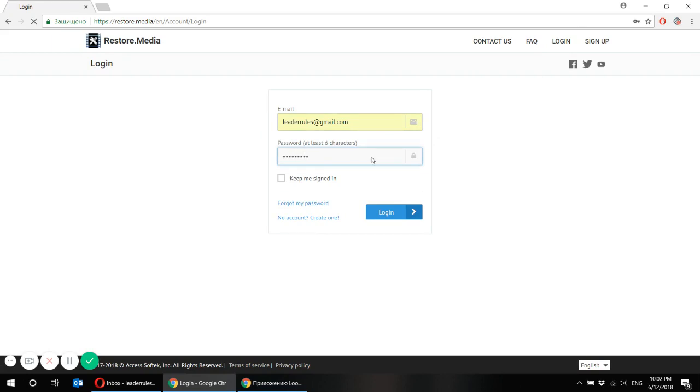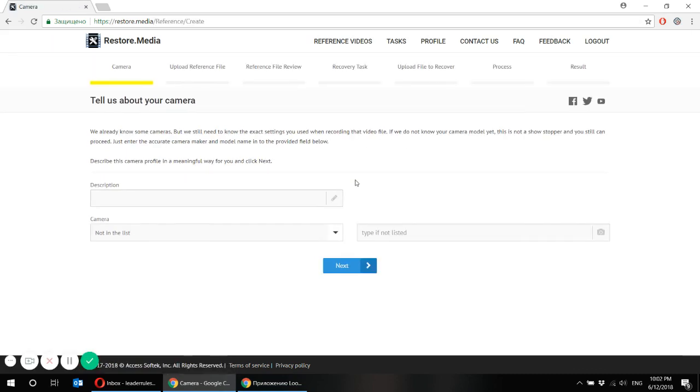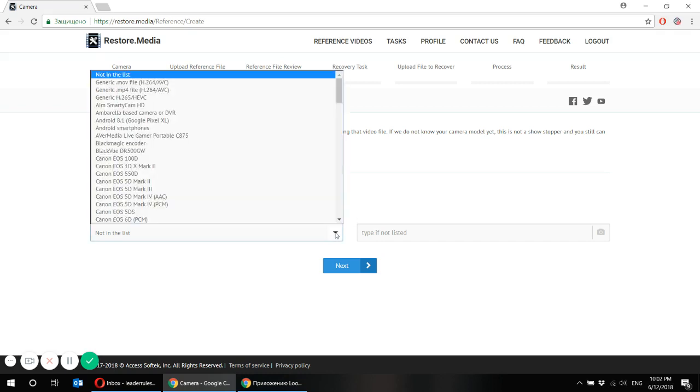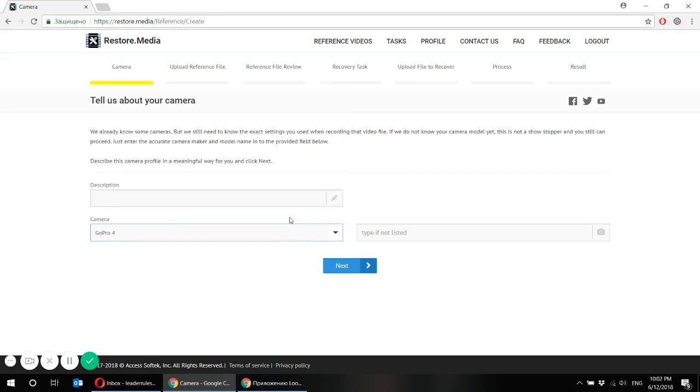I'm already registered. I just log in and let's get started. First you have to tell us about your camera. You have to pick up your type of camera. Mine is GoPro 4.